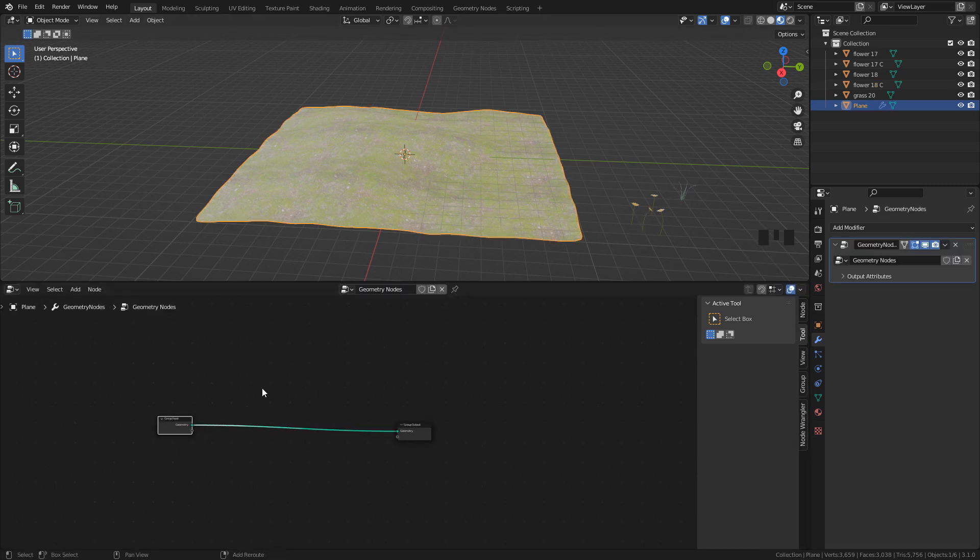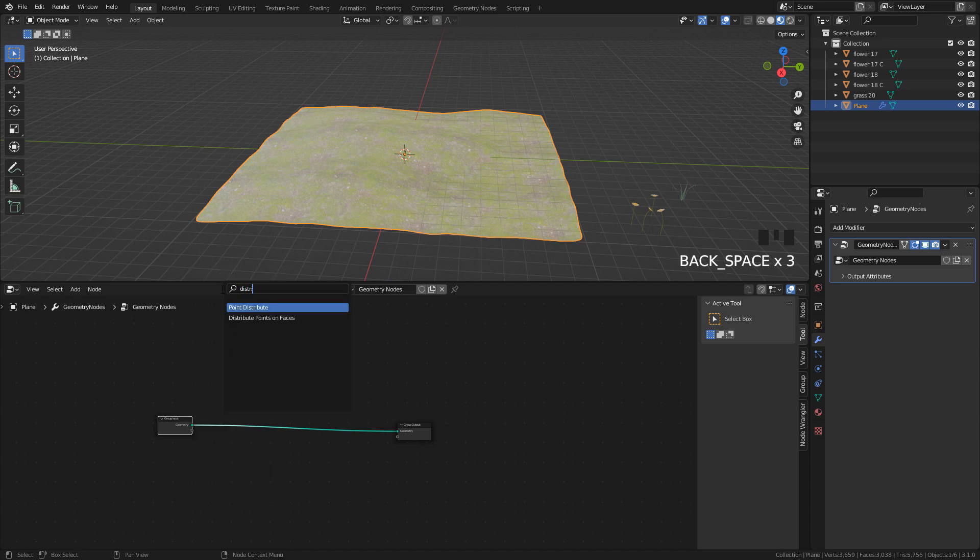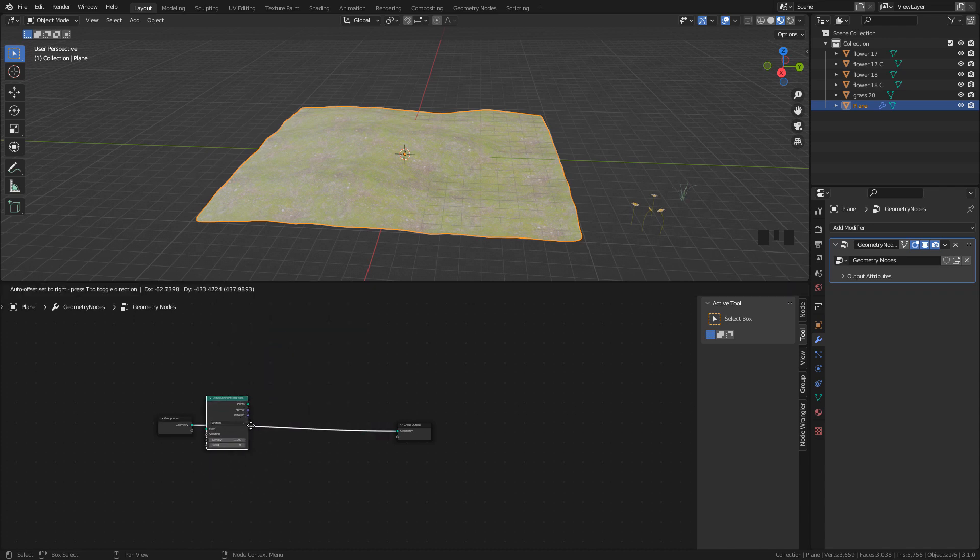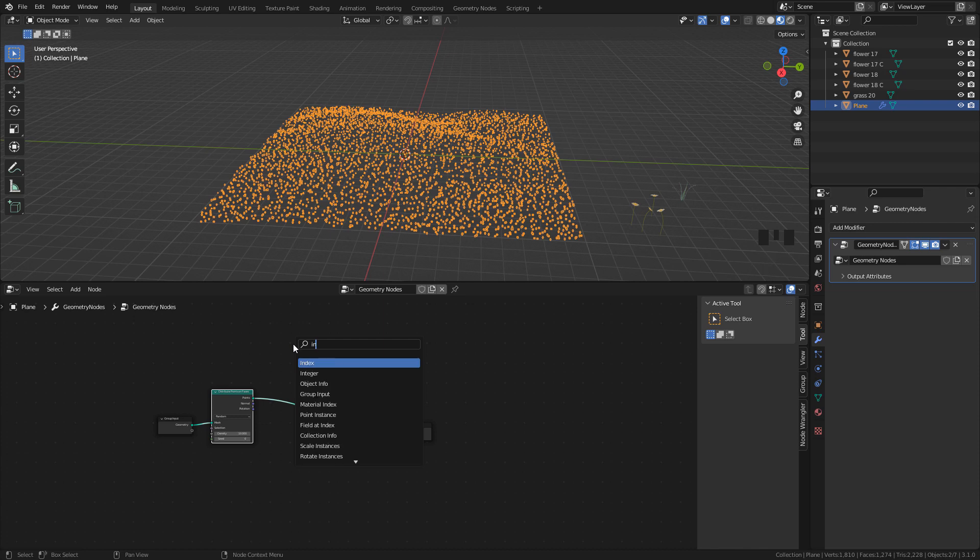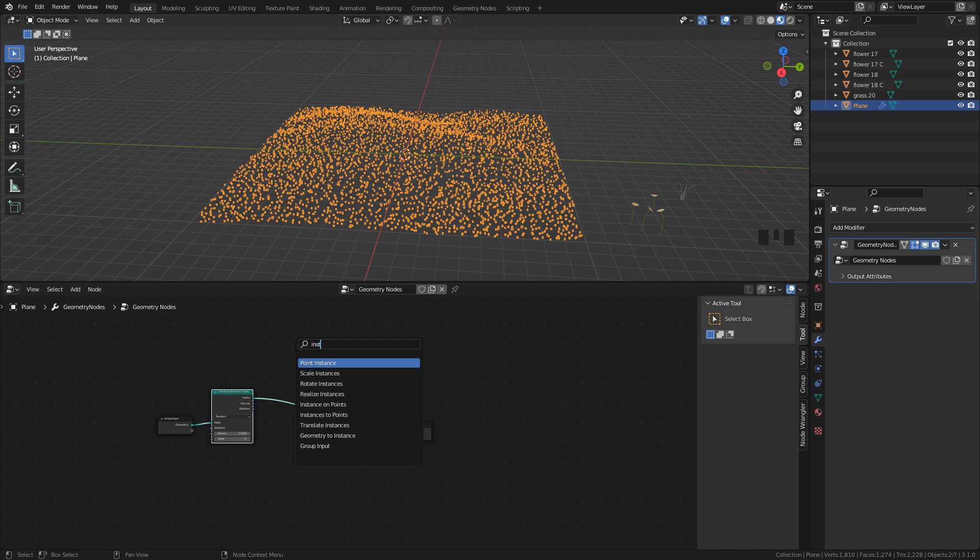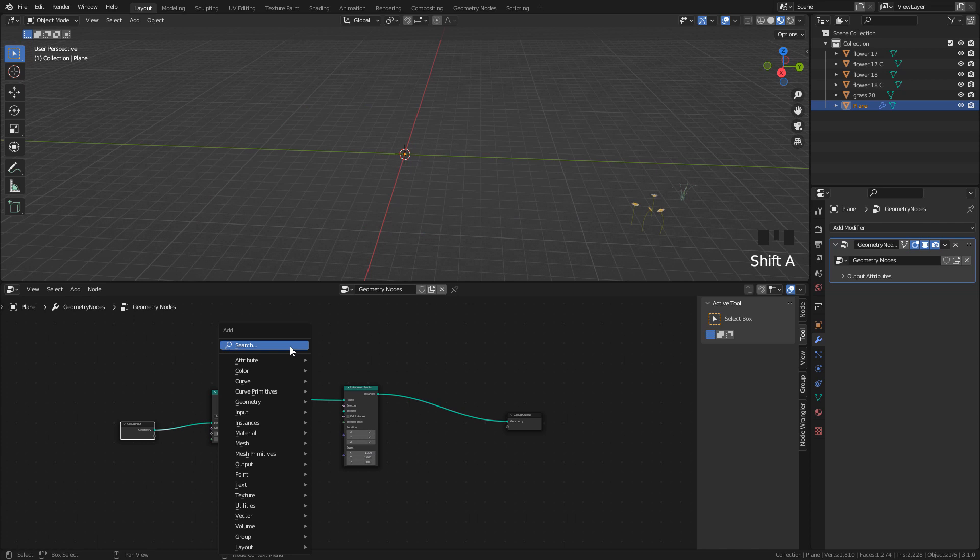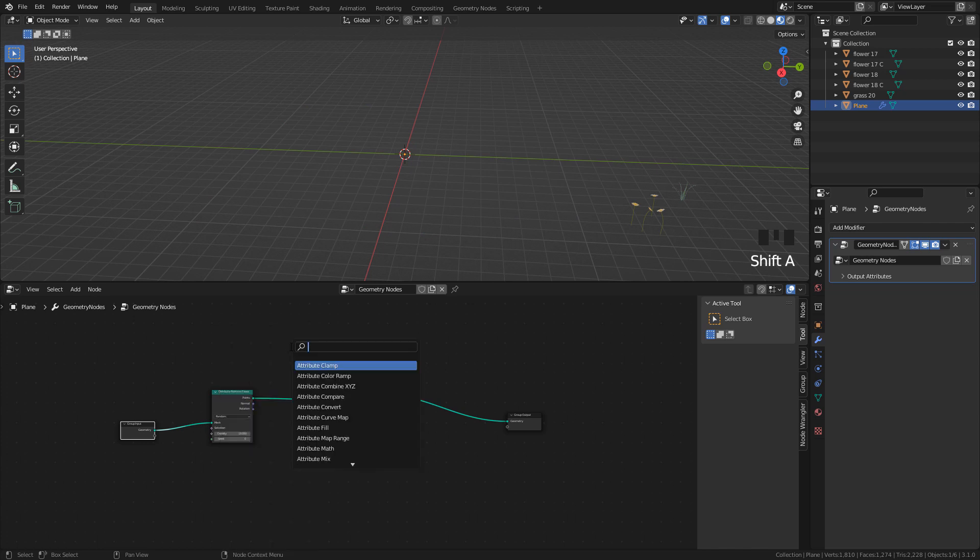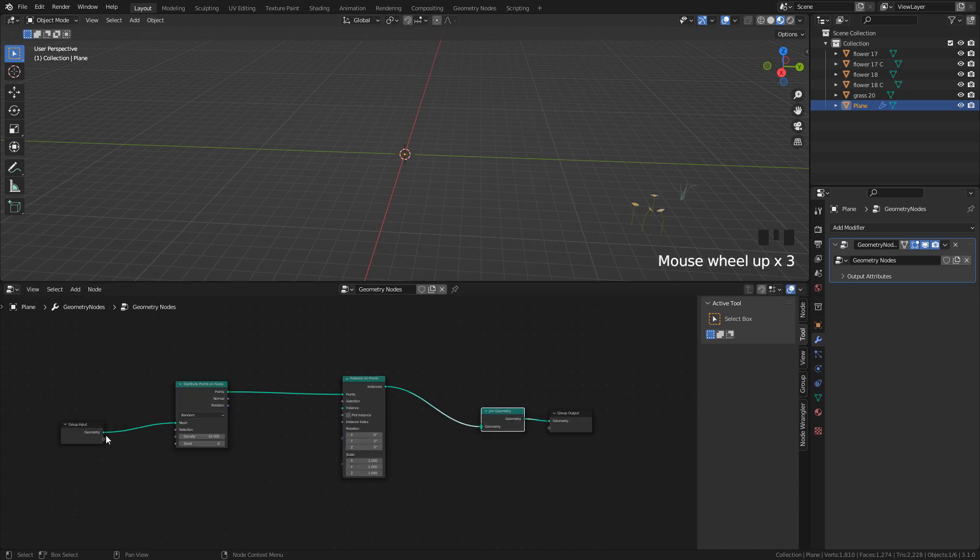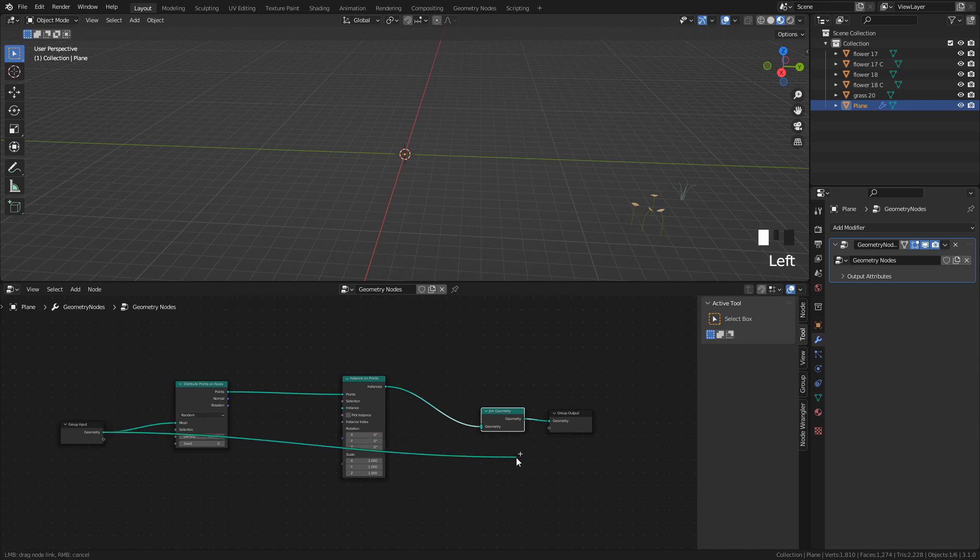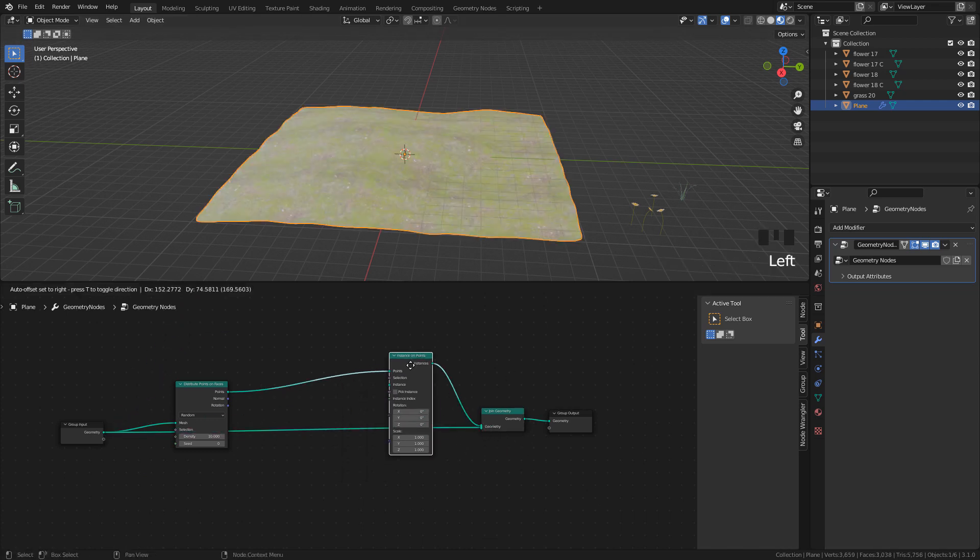With Shift-A, search for Distribute Points on Faces and drop it here. Also, Instance on Points. Now, to see the plane again, let's add a Join Geometry and connect Group Input into Join Geometry.